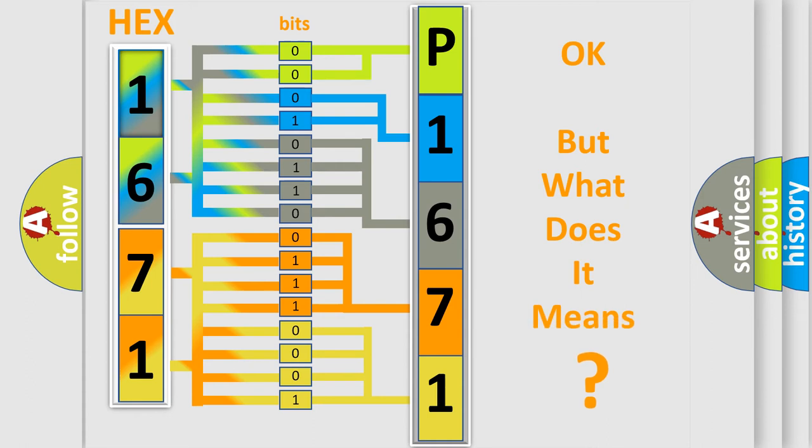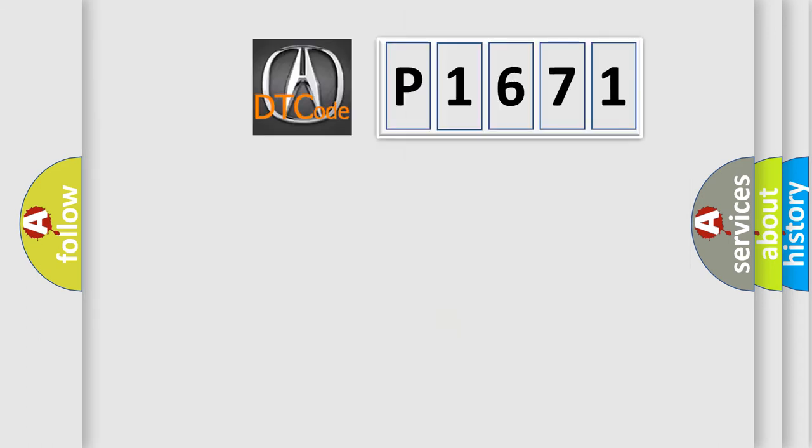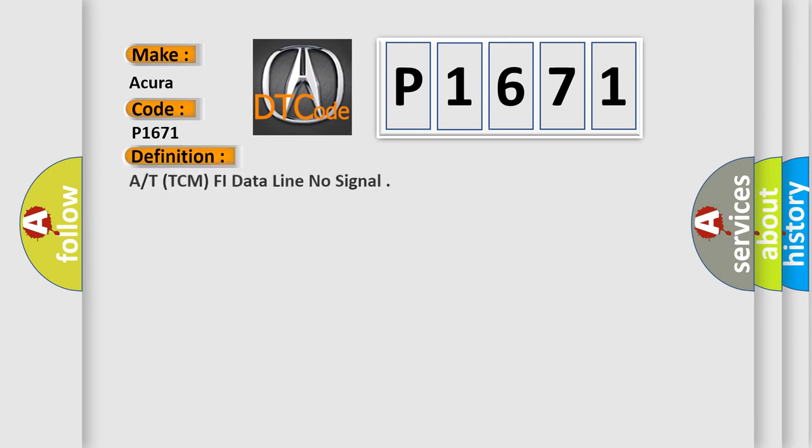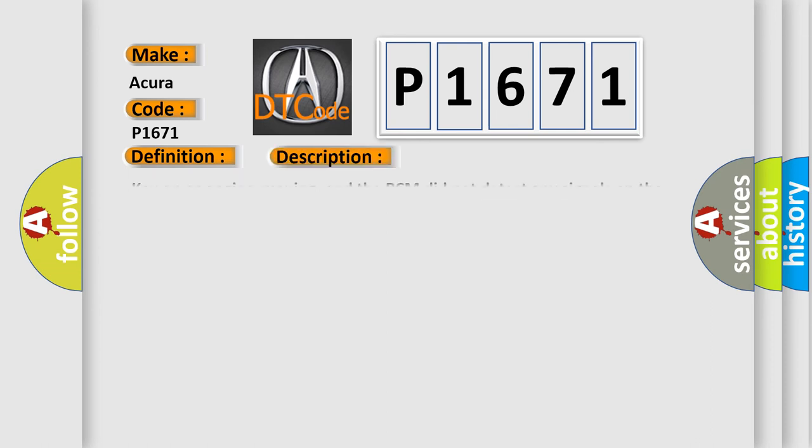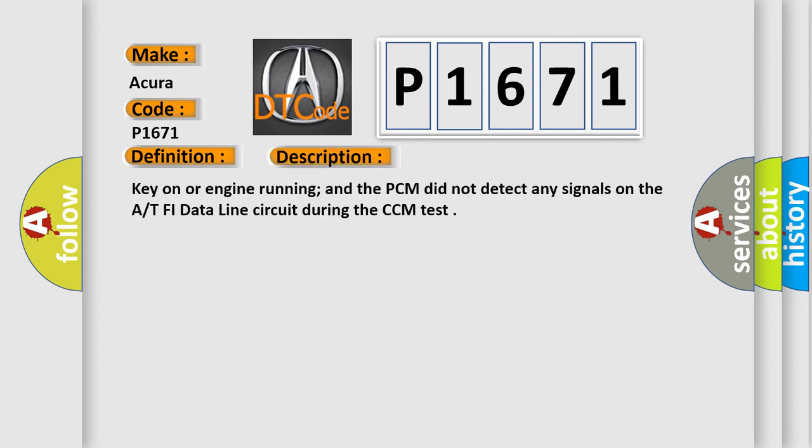The number itself does not make sense to us if we cannot assign information about what it actually expresses. So, what does the diagnostic trouble code P1671 interpret specifically for car manufacturers? The basic definition is At TCM, PHI data line no signal.